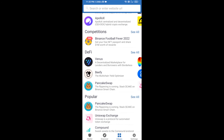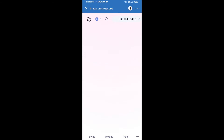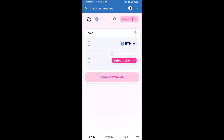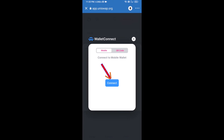Open Uniswap exchange and click on Uniswap. After that, you will connect Uniswap exchange from Trust Wallet — click on Connect Wallet, then click on WalletConnect.